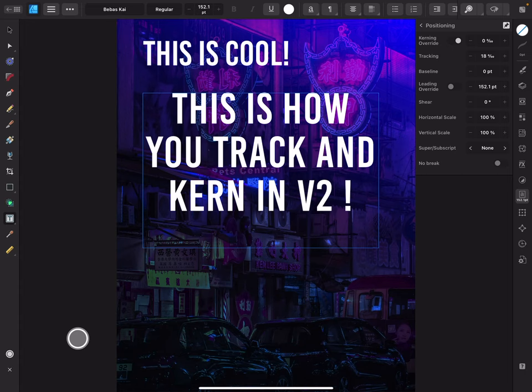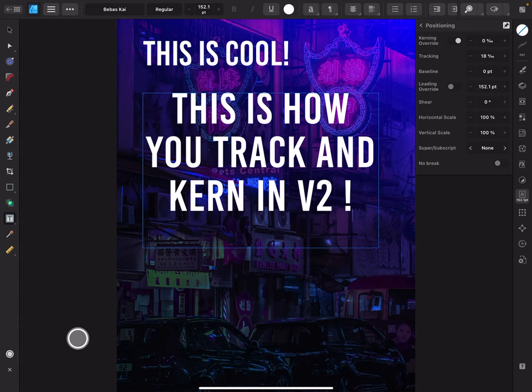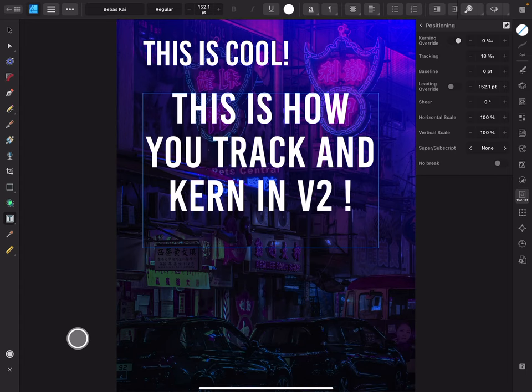But basically every character in the font has its own kerning setting, which makes it rest in a particular way between a particular character. So the kerning between the E and the R could be different from the kerning of the R and the G, for example. So if you want to kern characters, what you'll want to do is come up here and make sure that this is on kerning override, and that allows you to go in and adjust the kerning of the font for this particular situation.